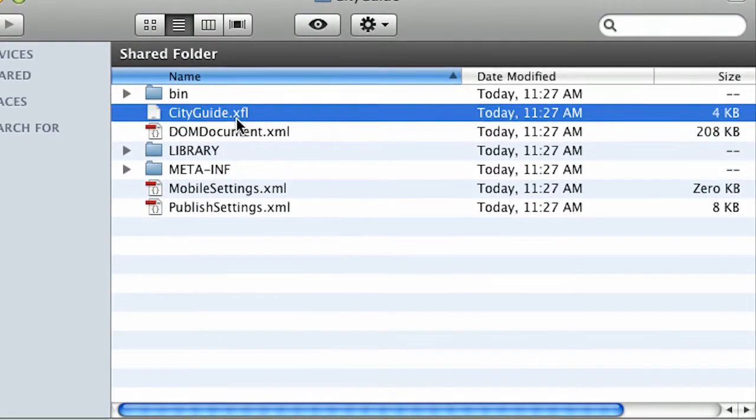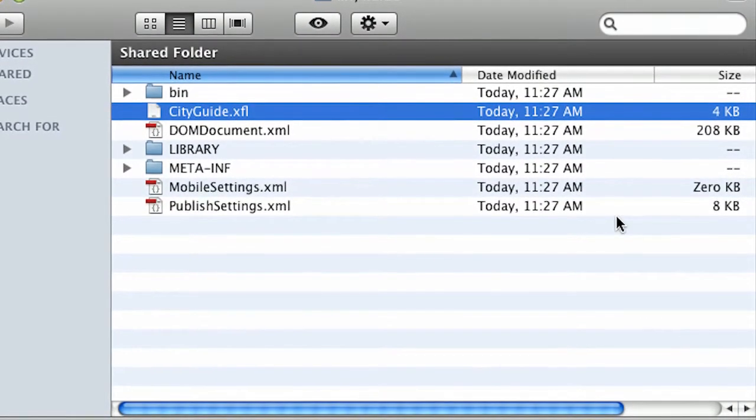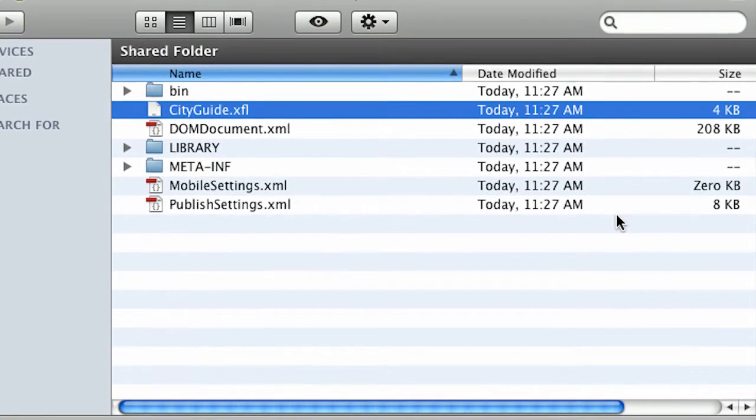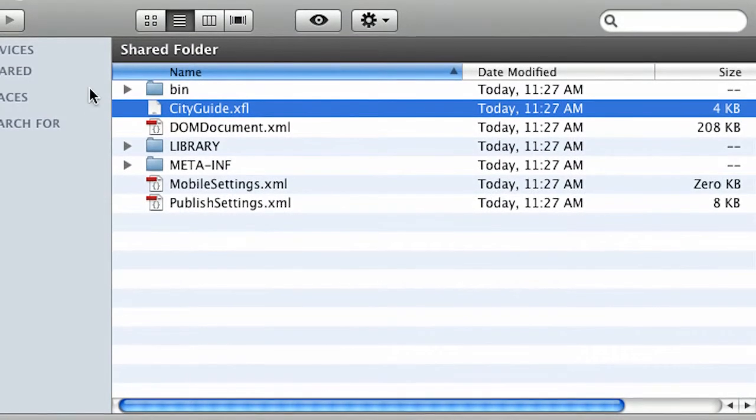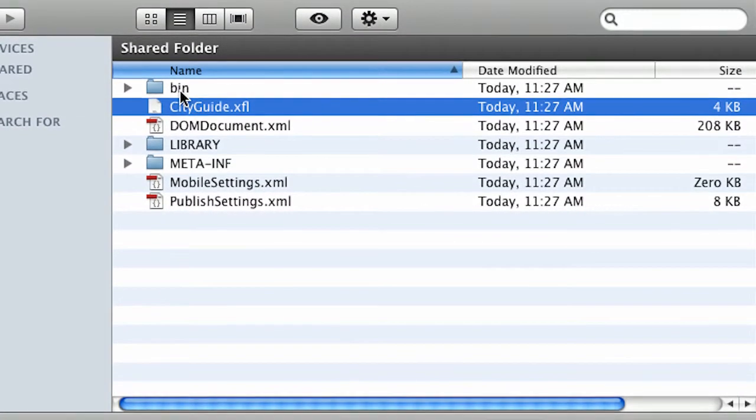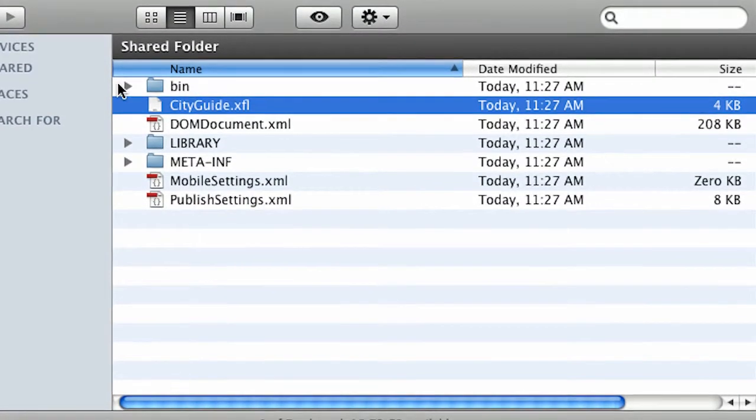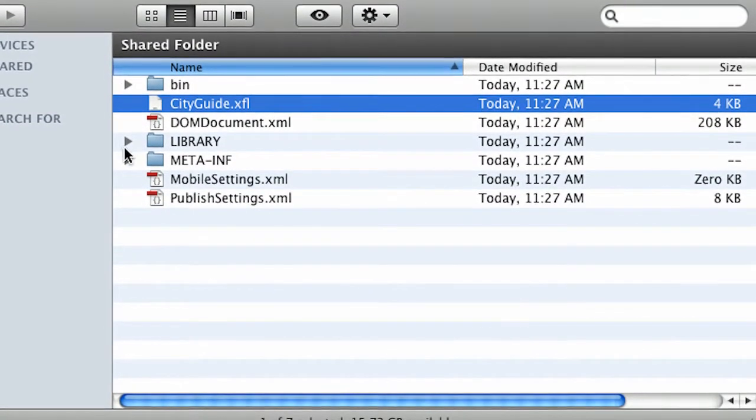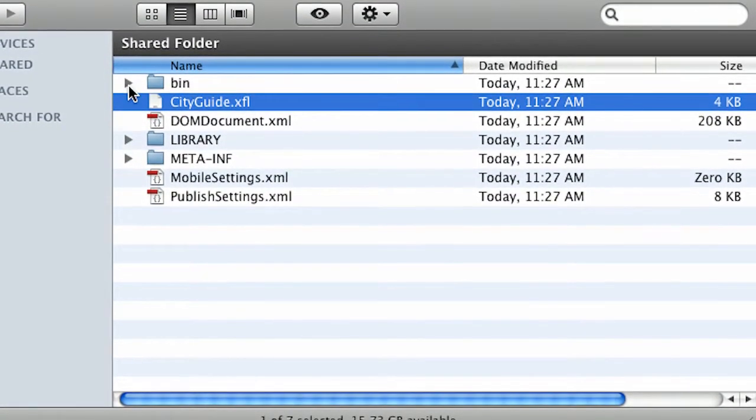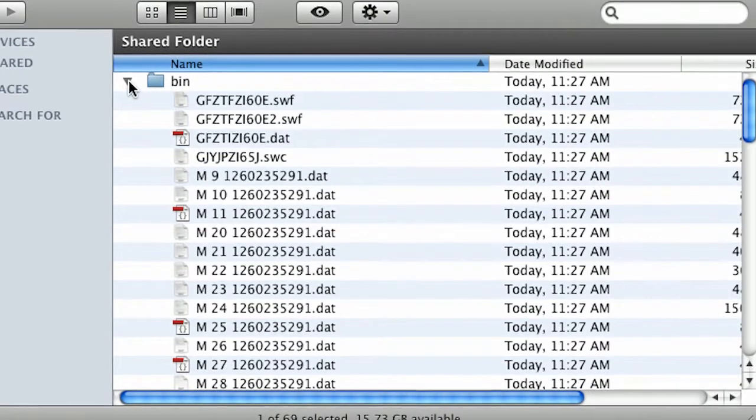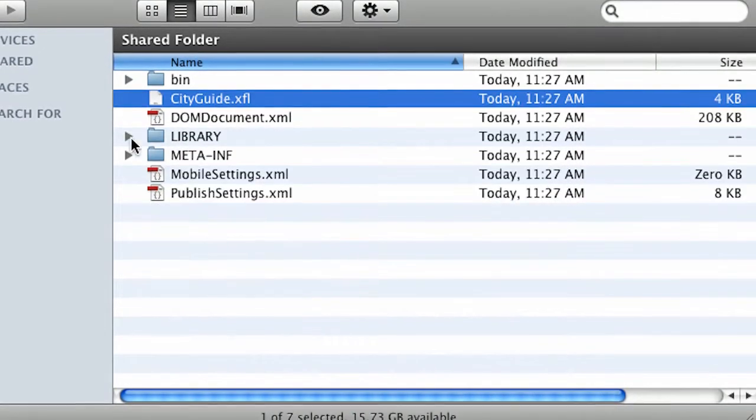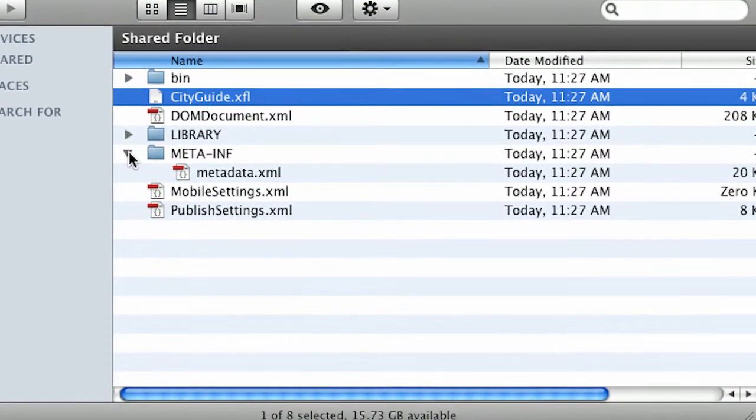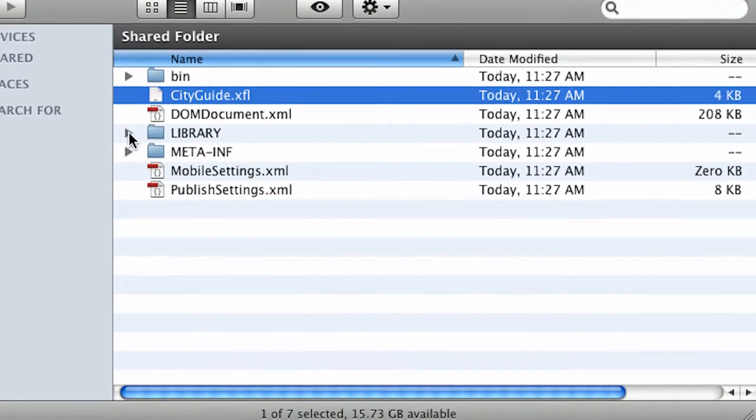Notice I do have this XFL file which I just mentioned. But there's a lot more going on here. I can twirl down and see all of these various file formats in here.